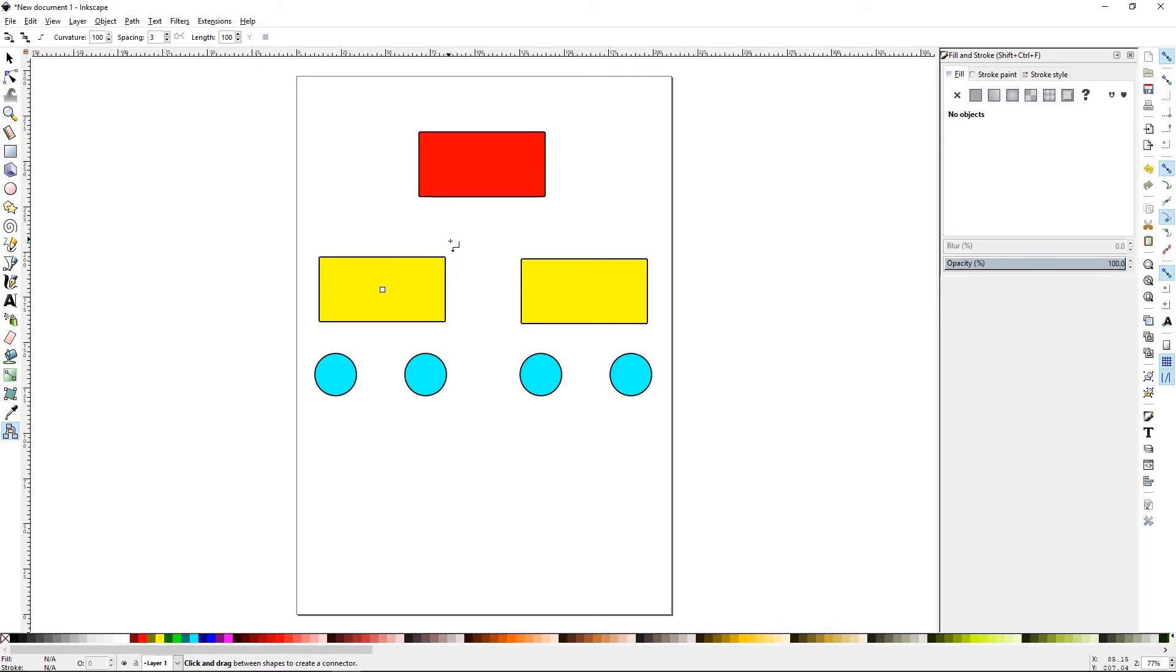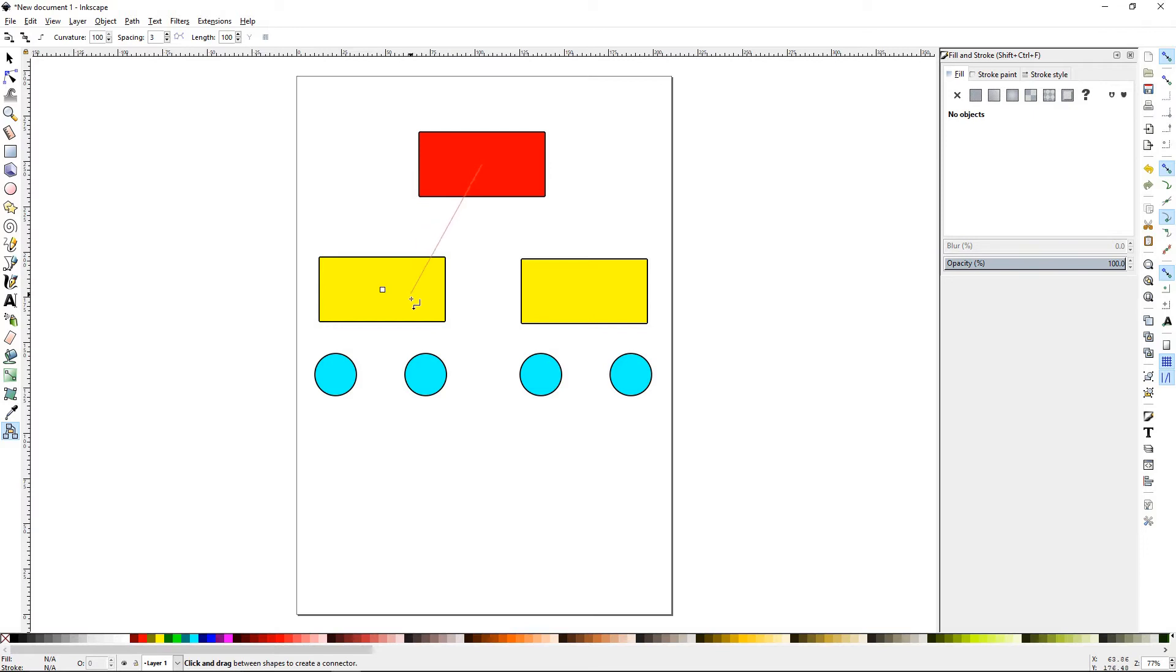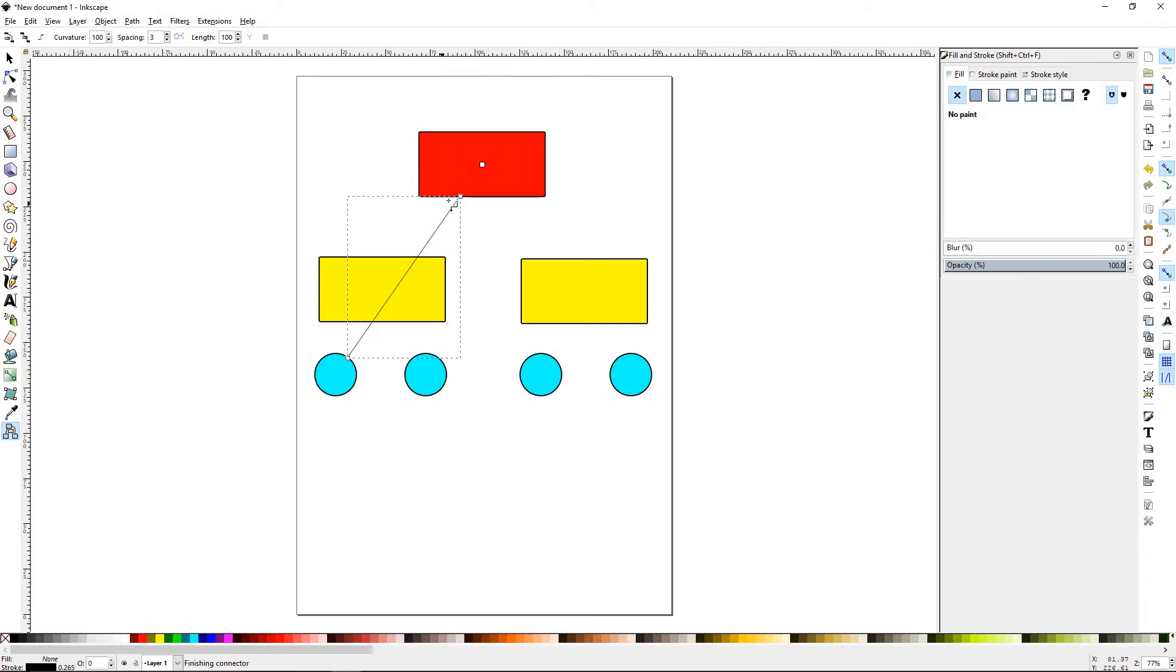It's very simple to use. You hover over an object and a center node or center box will appear. You just have to left click on that box and drag your cursor down, find another center box and release. It has now created a path between these two objects.